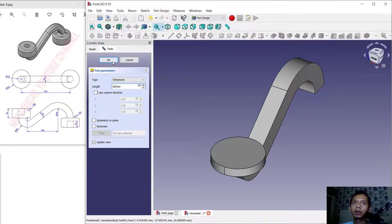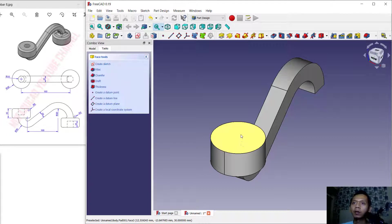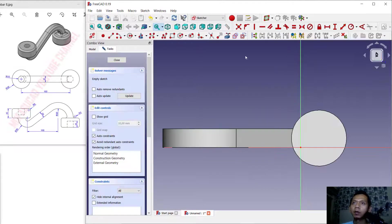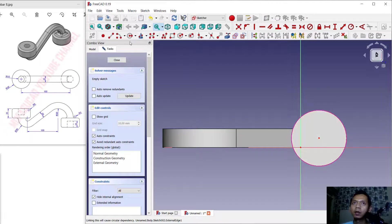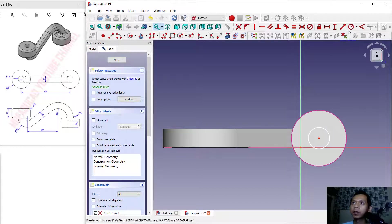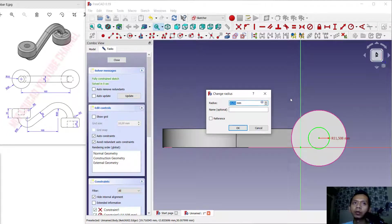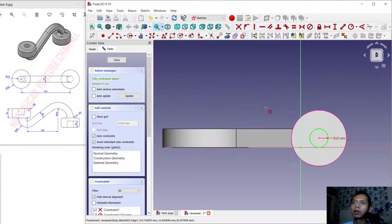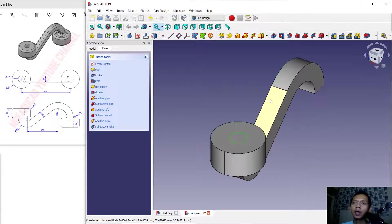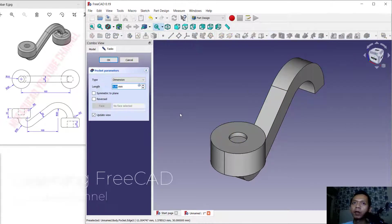Click Close, then use the Pad tool to extrude this object — set to 30 for extrusion. Now I will create a circle at this next space. Click Create Sketch, use this option to create a reference circle, use the Circle command and create from the center point. Set the radius to 10, tap 10 and click OK. Then close, and use the Pocket tool to create a hole — set the length to 20 and click OK.